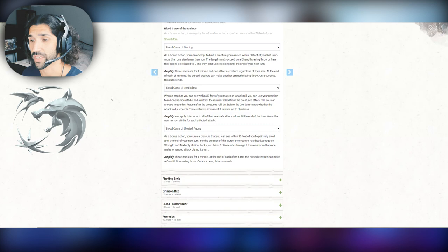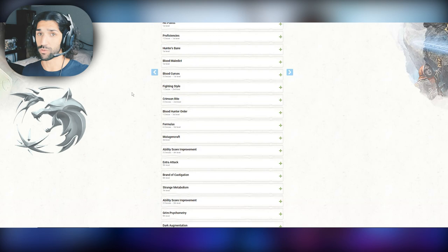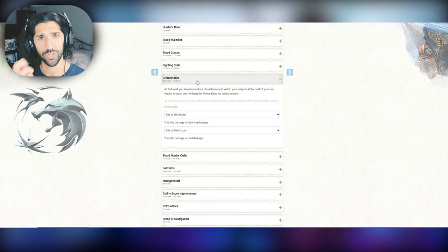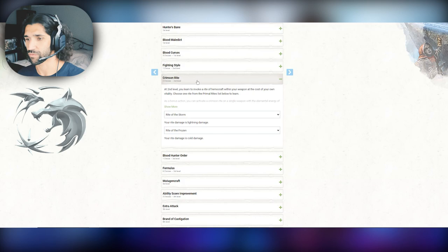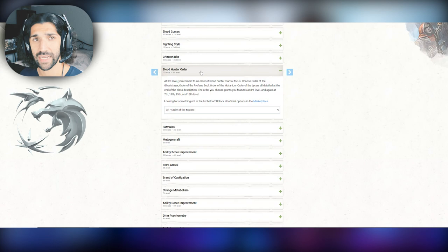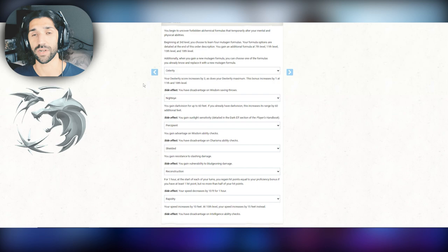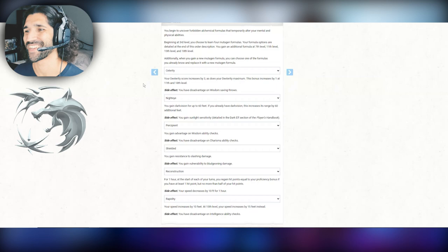For Fighting Style, we've gone for dueling plus 2 bonus damage rolls when we have a one-handed weapon, which is most of the time. You also get Crimson Rites, which means you can do damage to yourself to imbue your sword with elemental power. This is very witchery. The rites we've chosen are Storm and Frozen, Lightning and Cold. And now for where it really kicks off into the Witcher vibes, we've gone for Bloodhunter Order of the Mutant. You get these things called formulas. You begin to uncover forbidden alchemical formulas that temporarily alter your mental and physical abilities. So this is literally Witcher tonics that they drink in the show that just make them absolute machines at hunting monsters. This is very Witcher, it's pretty close to, but it's really fun. So who cares?